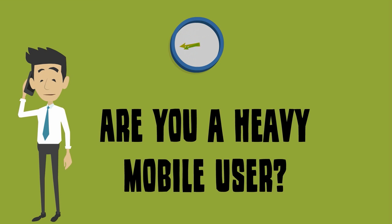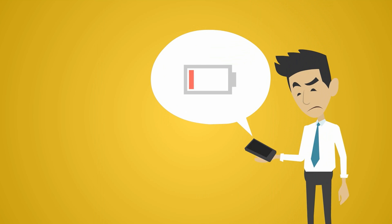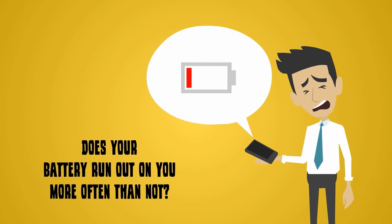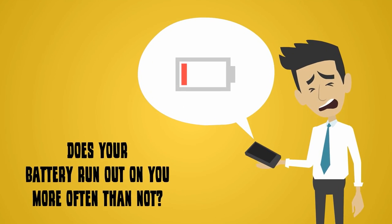Are you one of those heavy mobile users, fidgeting with your phone all the time? Does your battery run out on you more often than not?